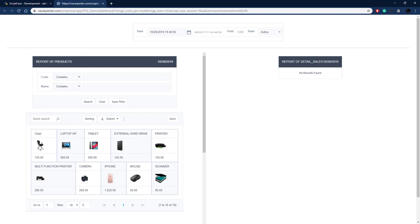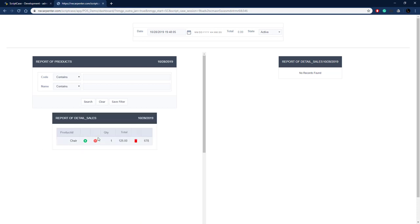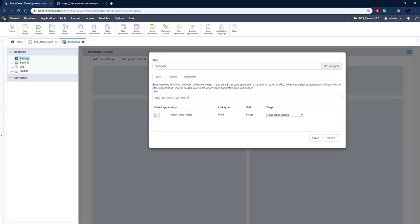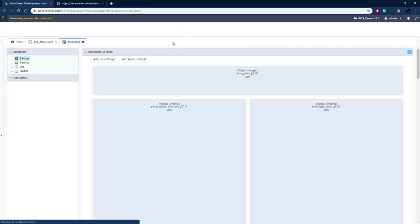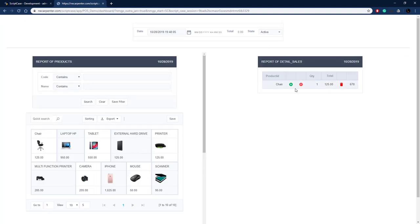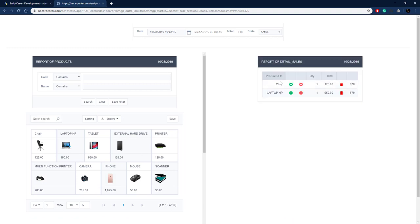Now we need the product link to reload the detail sales widget rather than the products widget. Go back to the dashboard, find the redirect link for widget 2, and change the target to widget_3. Save, run, and this time when we click a product it should reload widget 3. Click an item and it adds the item to the detail sales area on the right — exactly as expected. That's all set up and working.